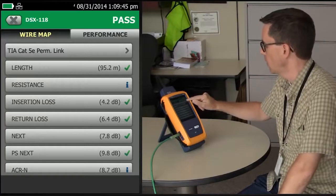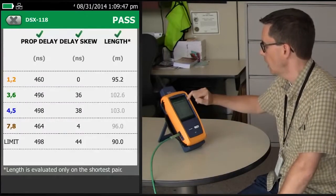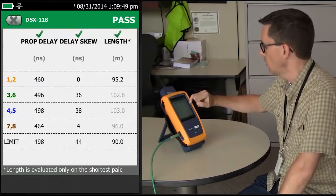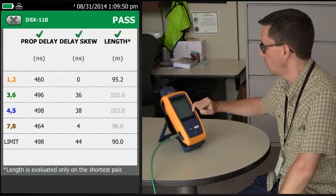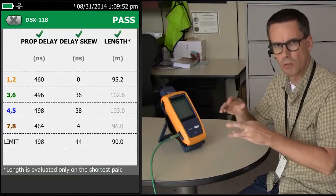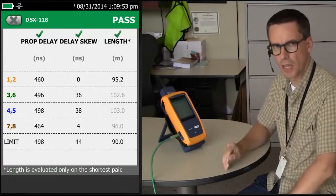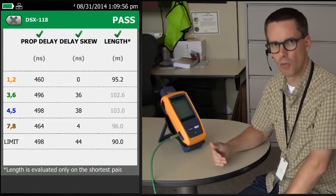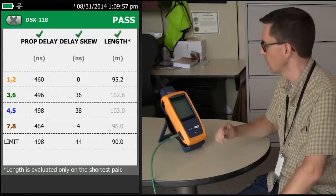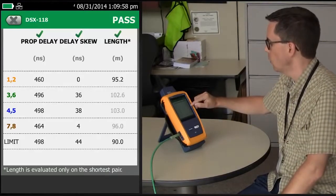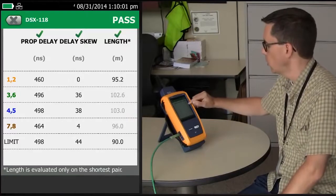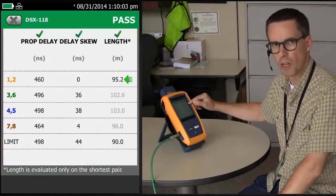If we tap here, we'll see our lengths. You get four different length readings because there are four different twists in the cable, and the standard requires us to do a pass-fail on the shortest length. So you'll find that three of them are actually grayed out, and the shortest one is the one that we're evaluating.